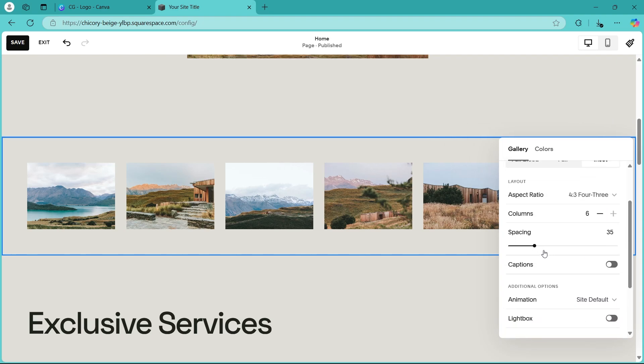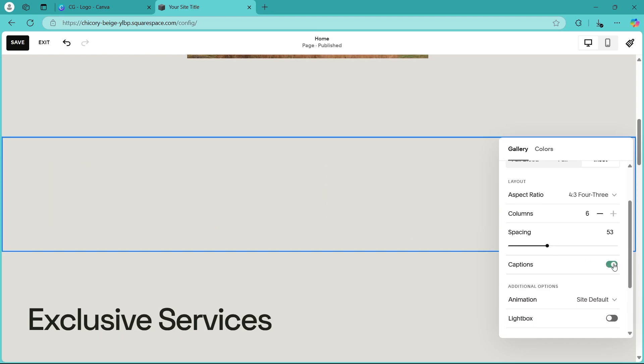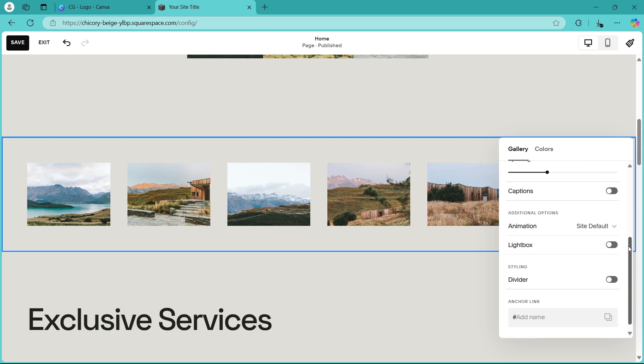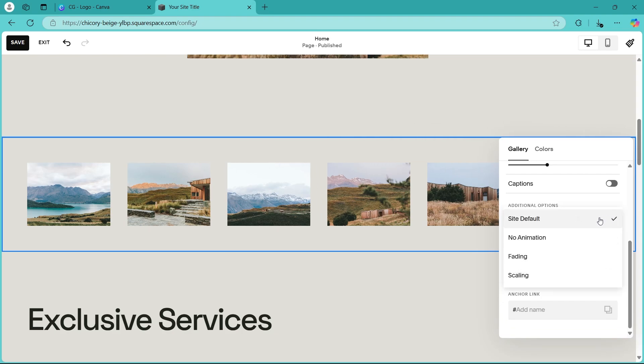Now scroll down and you can choose the spacing between these images. For example, if I increase it, it will look something like this. You can also add captions if you want. If you don't, just remove it. Now this is animation. So I don't want any animation to be seen here right now because there is no scrolling animation option given.